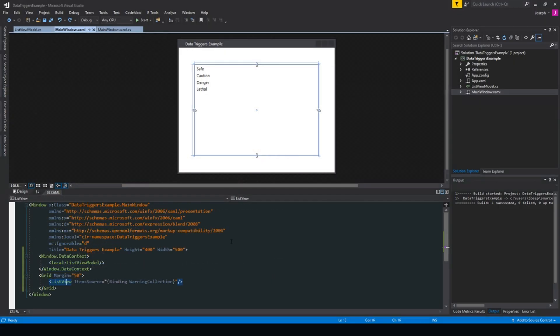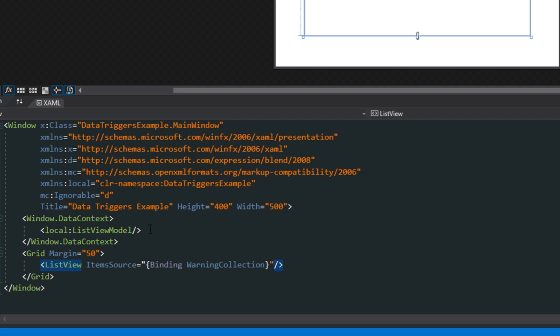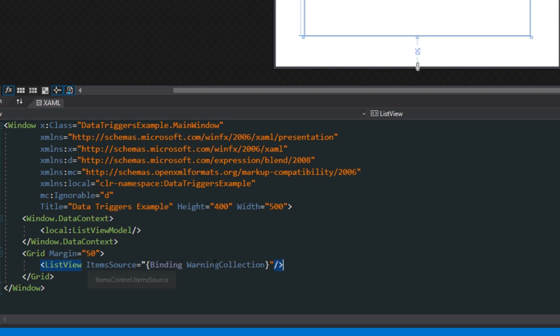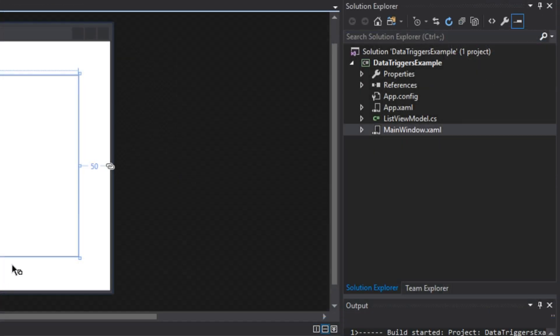Now I'm a bit ashamed to admit that I just recently found out about this, so I'm kind of excited too, and I wanted to show you guys. So let's jump into what's going on here. First I set up an application. If you want to follow along, I set up a data context to a list view model that I created. And then we have a grid with a margin of 50 that I made with a list view within it that then binds to an item source called warning collection in our view model.